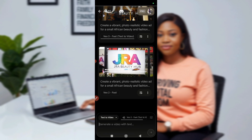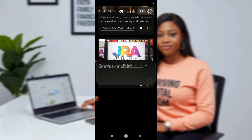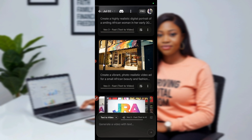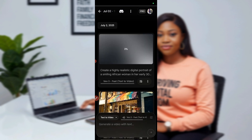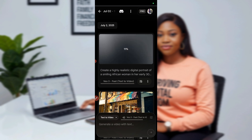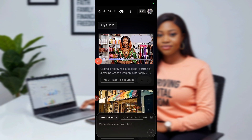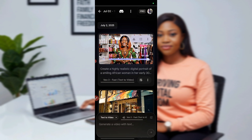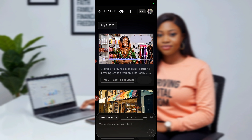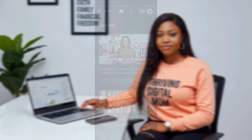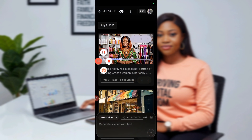It has started creating. Because I already put it on VEO3, automatically it will continue on VEO3 and I will get my voiceovers. Let's wait for it to finish creating. 'Hi, welcome to JRA Beauty Hub, and I'm here to help you look and feel amazing every day.'